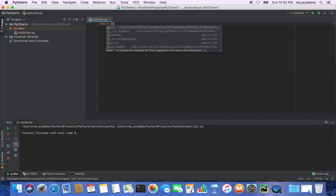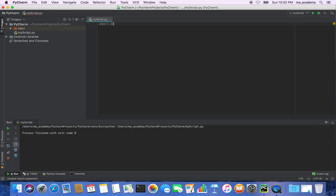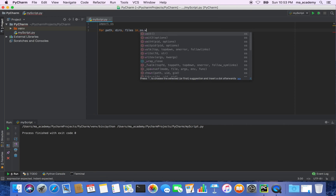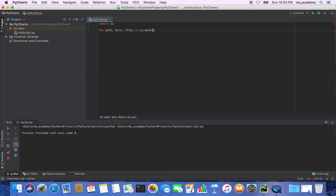The first thing we need to do is import the OS module — that's what we need for this script. Then create a for loop and call it path, dirs, and files, and use os.walk and specify the location. We are starting with users/ma_academy/documents/dir1.